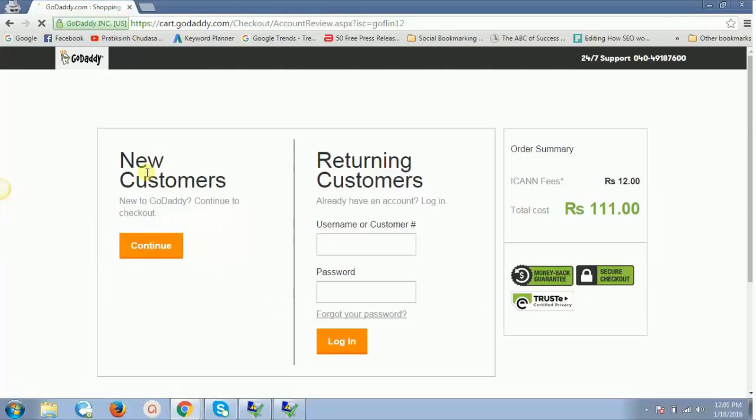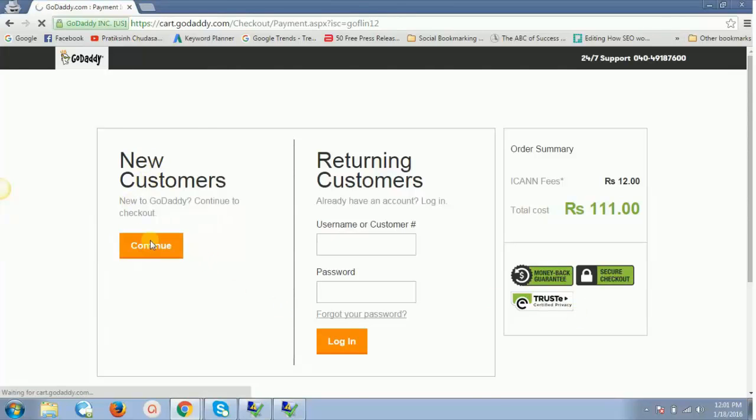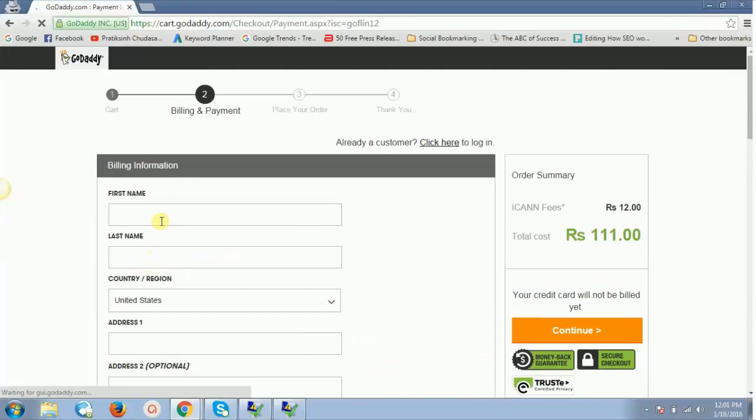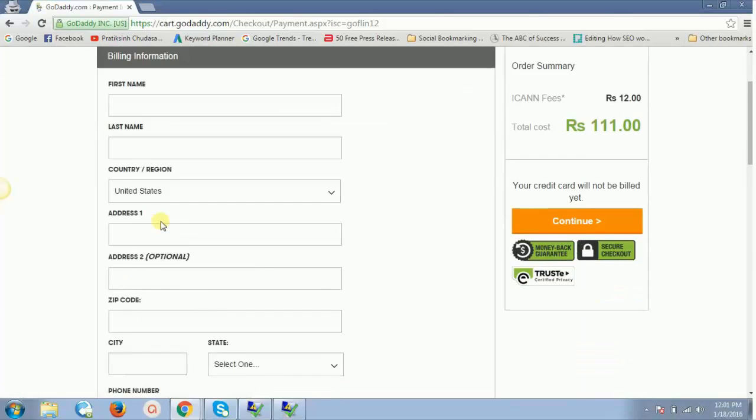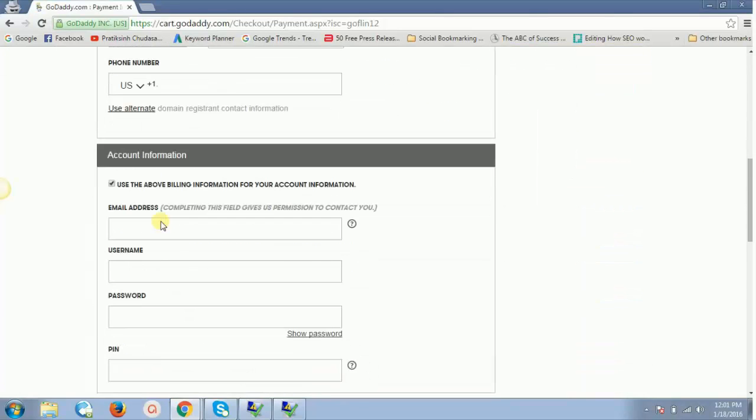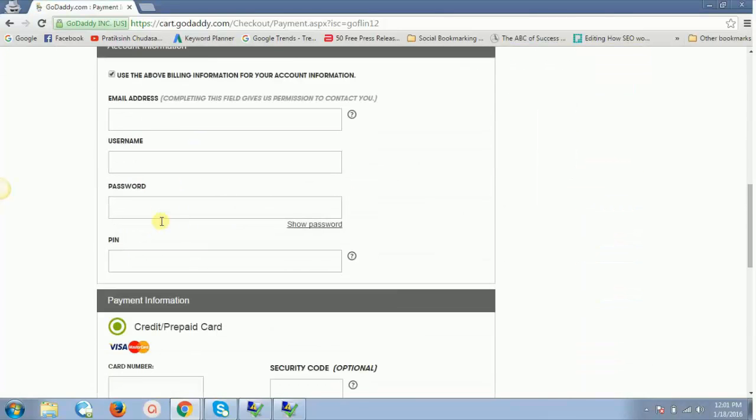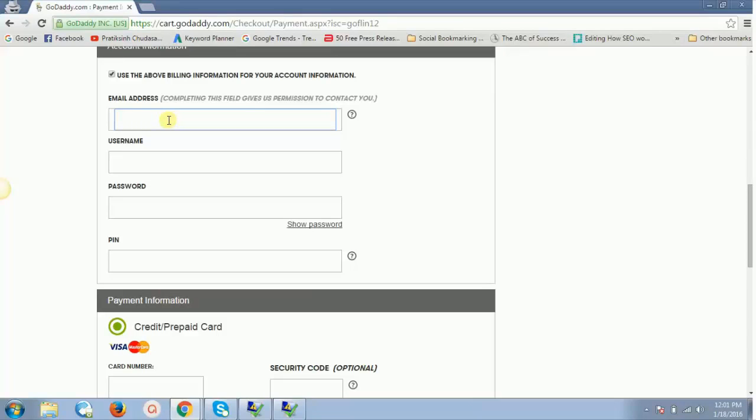Then I'll have to create a new account. As it says new customer, I'll click on continue, filling the form over here. Just enter your details, enter a new email address. If you don't have a new Gmail address, create a new Gmail address and enter that email address over here.